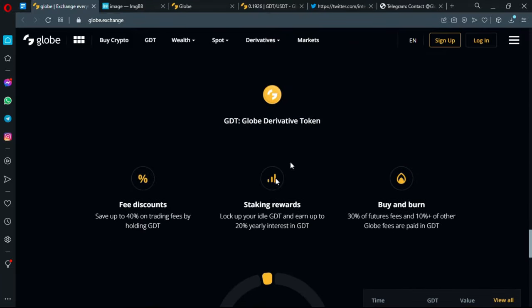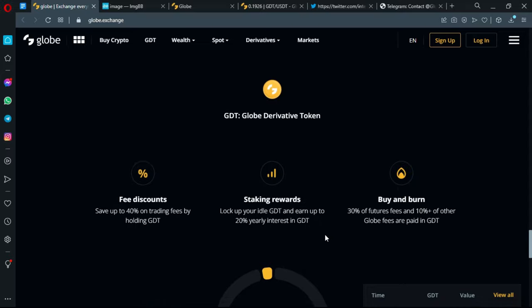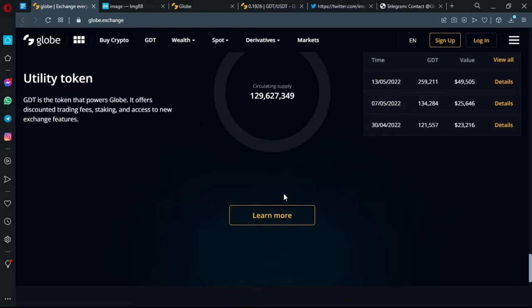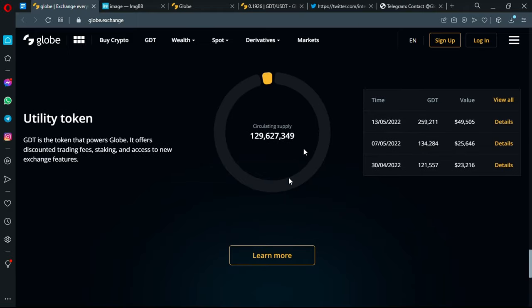The GDT or Globe Derivative Token gives you fee discounts. You can also have the chance of getting some rewards for staking. The buying burn will be 23% of futures fees and 10% plus of other Globe fees are paid in GDT. The circulation supply is 129 million tokens and they are controlling the circulating supply at their own way to keep it strategic and more optimal.